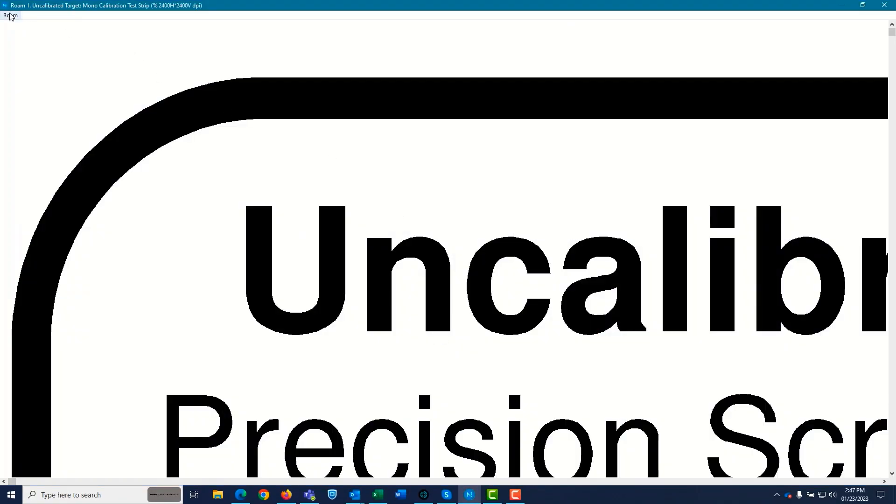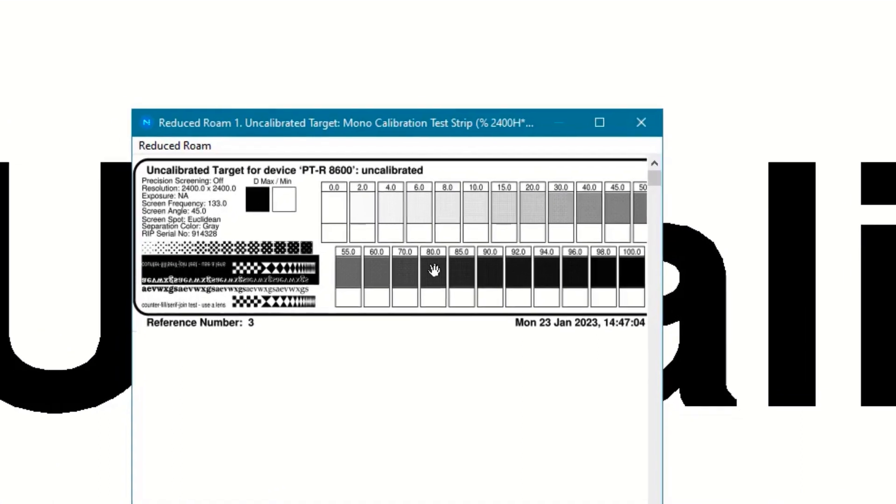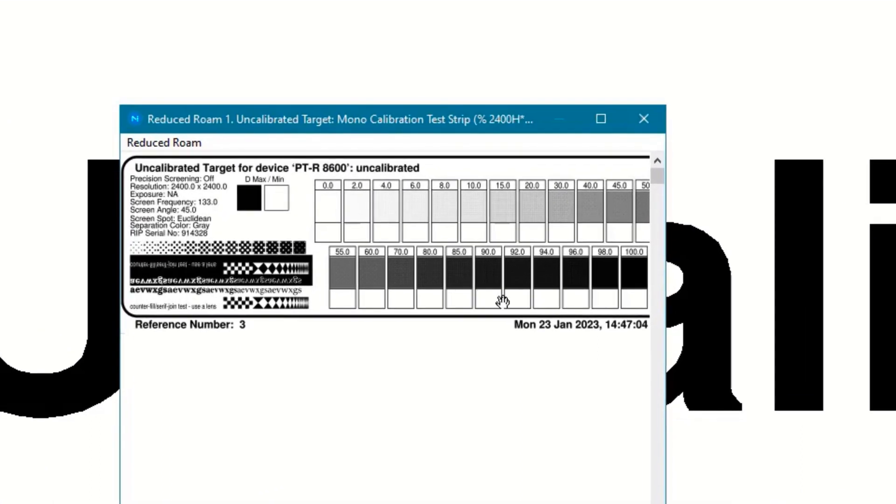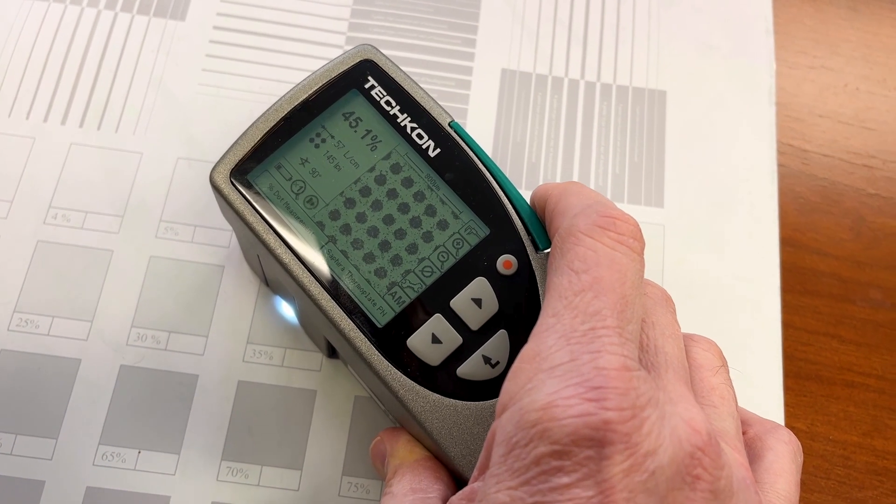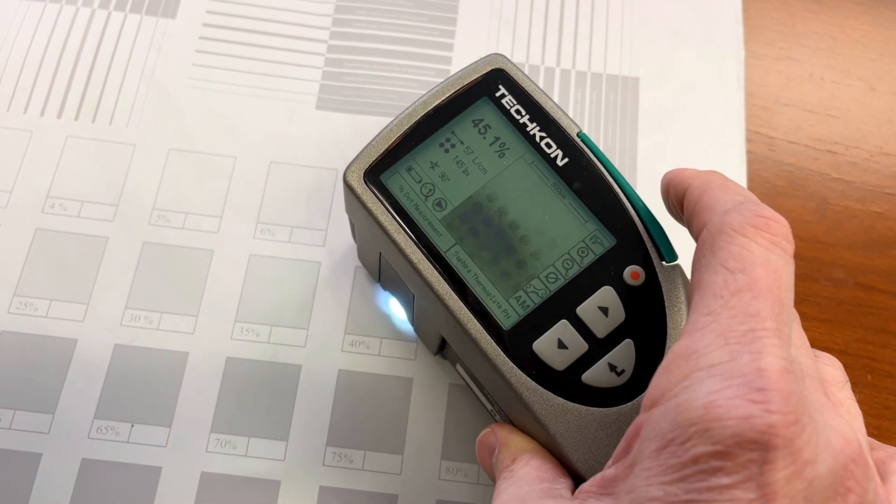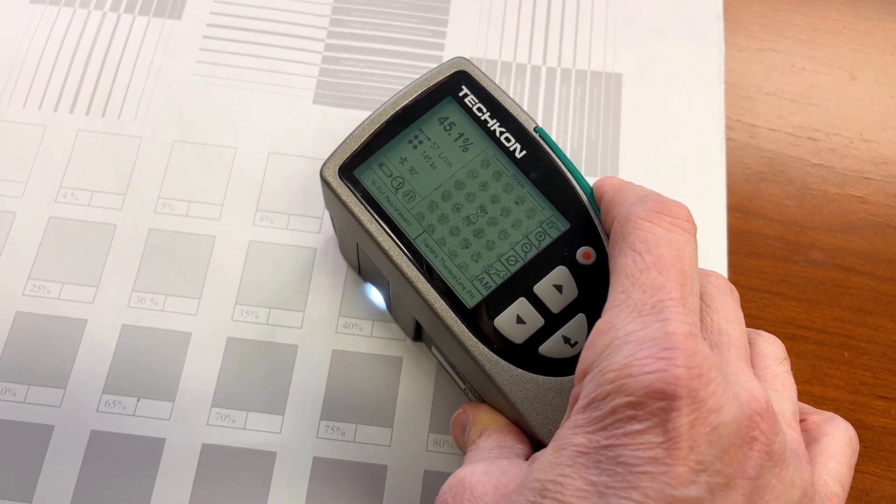The file looks like this. As you can see, there are 23 tint patches ranging from 0 to 100%. Use a plate reader to measure each of these patches on the plate and record the readings.